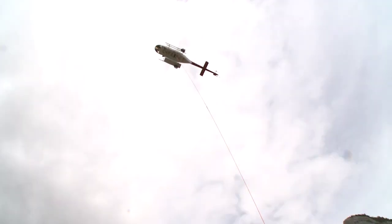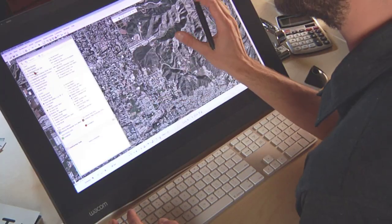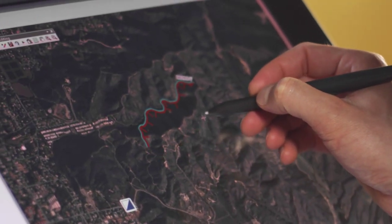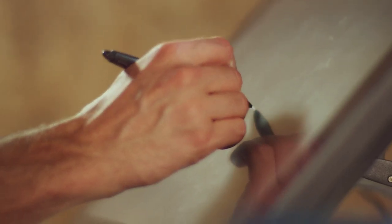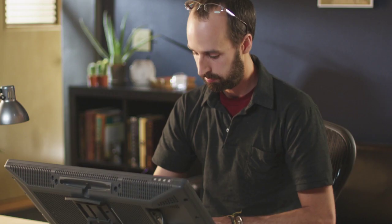In an emergency response scenario, every minute is critical. Using ArcGIS paired with the Wacom Interactive Pen Display, data can be captured and delivered to crews in the field much more quickly and efficiently.